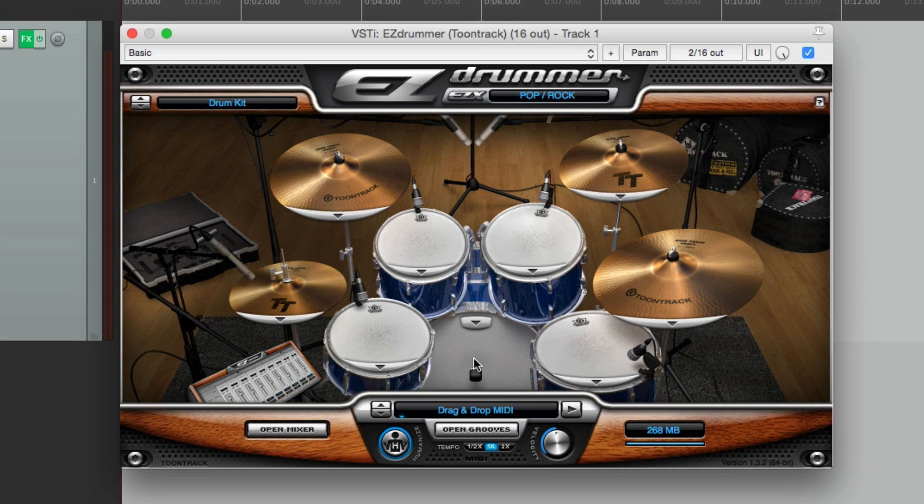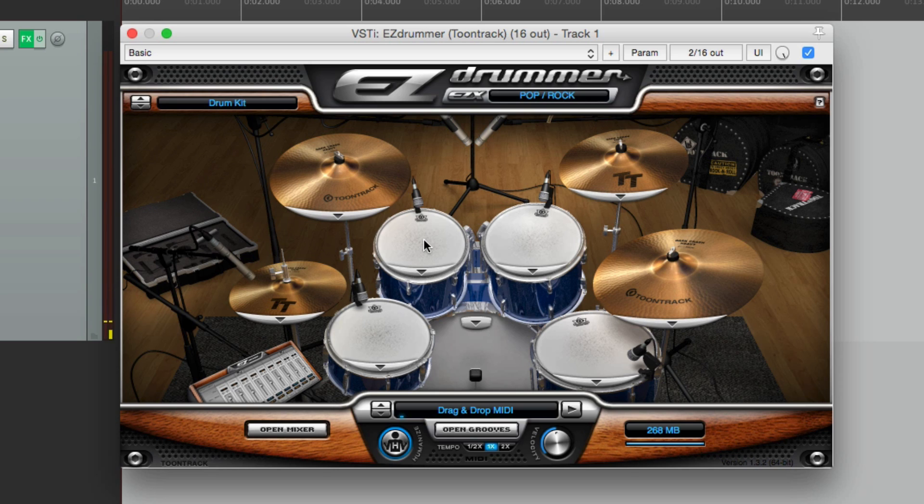We could play our kick, snare, toms, and our cymbals.